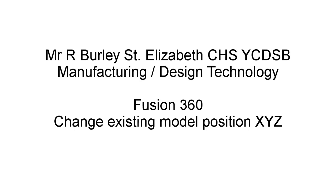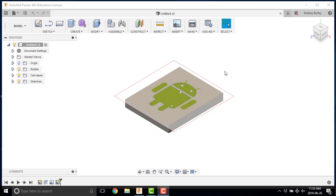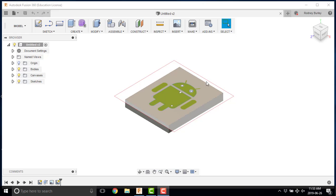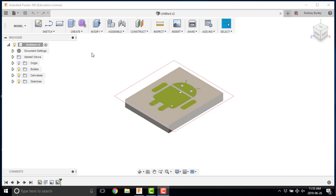This is Mr. Burley at St. Elizabeth Catholic School. Today I'm going to show you how to change the orientation of an existing model and sketch in this case. This works for both if you want to just change the orientation of the model, but if you have both combined, then this is the way you do it for both as well.